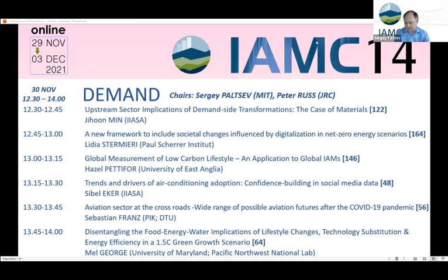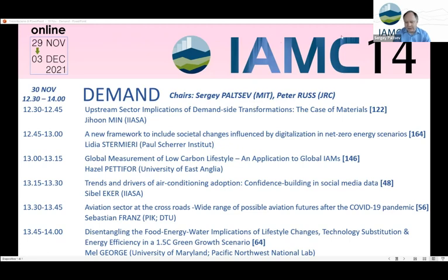I'll start with the first presentation. It's my pleasure to introduce Jihoon Min from YASA, and he's going to take a look at the material. So 15 minutes in front of you — a little bit less than 15 minutes to get some time for questions. So Jihoon, please share your screen and let's hear from you.